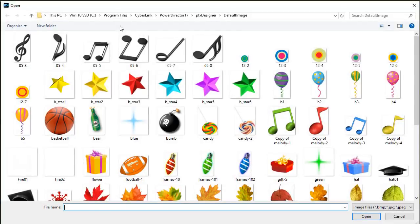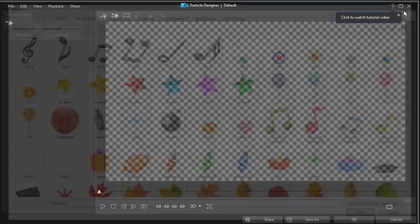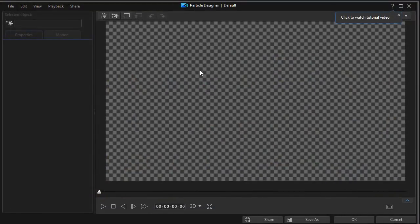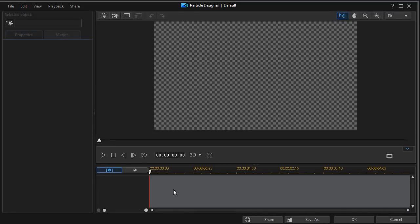When you click on that, you get into the particle screen, and it immediately opens another screen looking for particles. We're going to close that for now. The screen has file, edit, view, playback, and share options at the left, and a large preview area. Depending on whether this little blue arrow is pointing up or down, we're going to click on it to display the tracks, because these are important when creating particles.